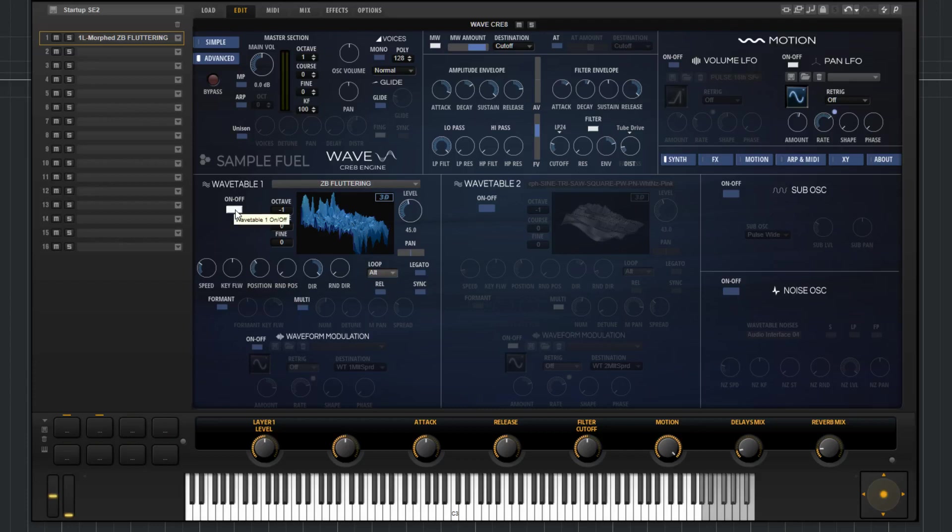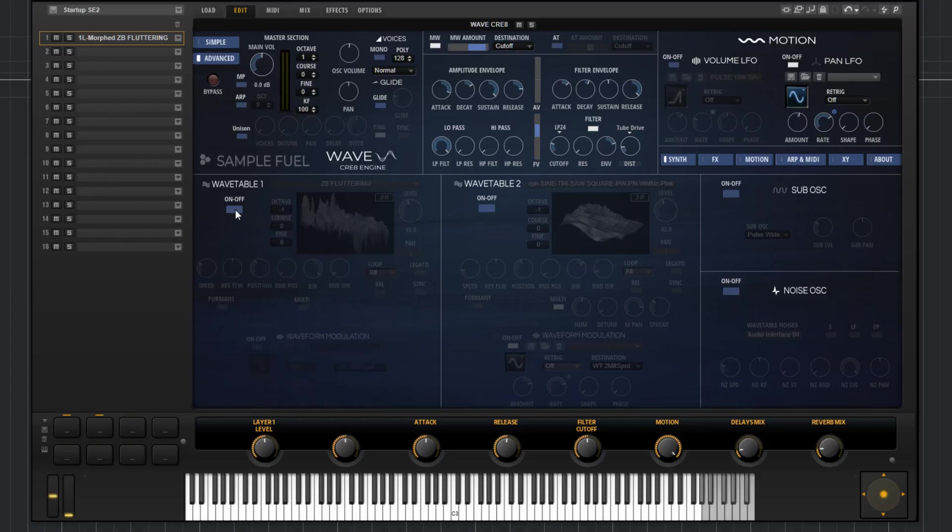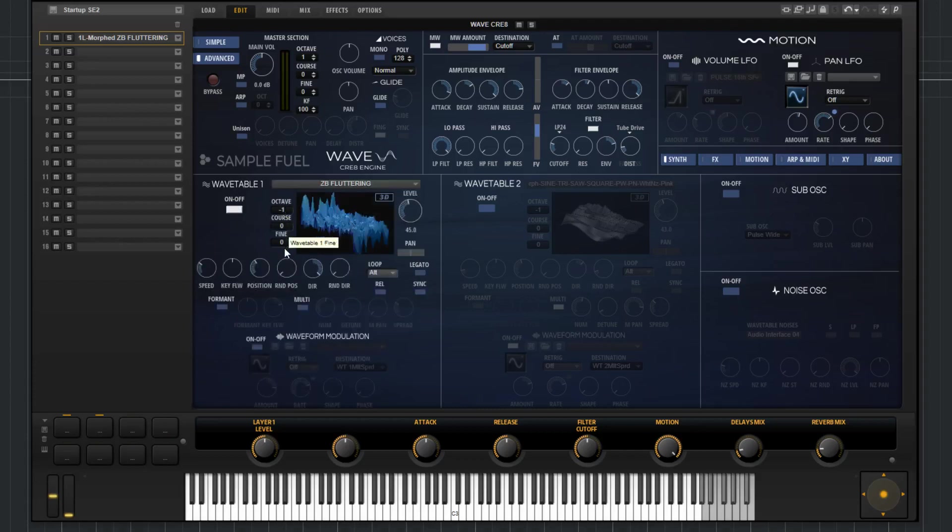You have a bypass for the wavetable right here. You've got Octave Control, Coarse Tune, Fine Tune, Level, and Pan.